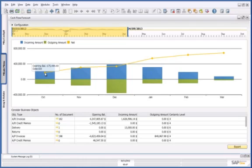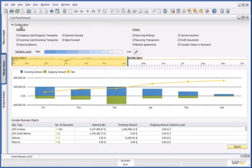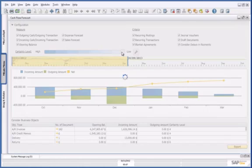So I am going to check to see if there are any unconfirmed sales orders, and I can do this by going into configuration and lowering my certainty level of cash flow forecasting, which will include open sales orders.